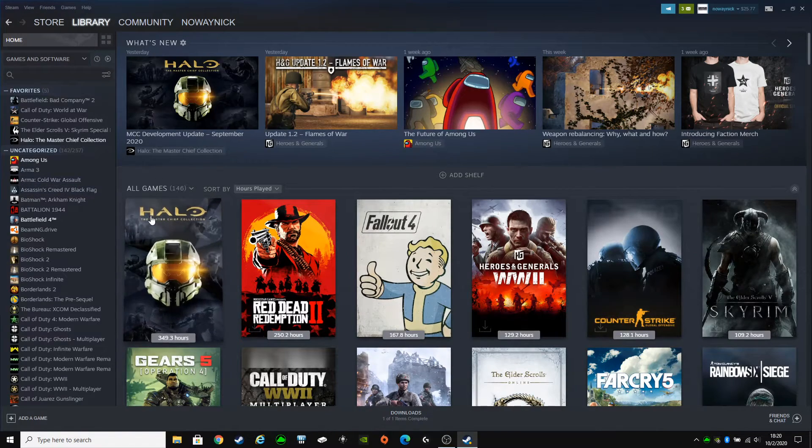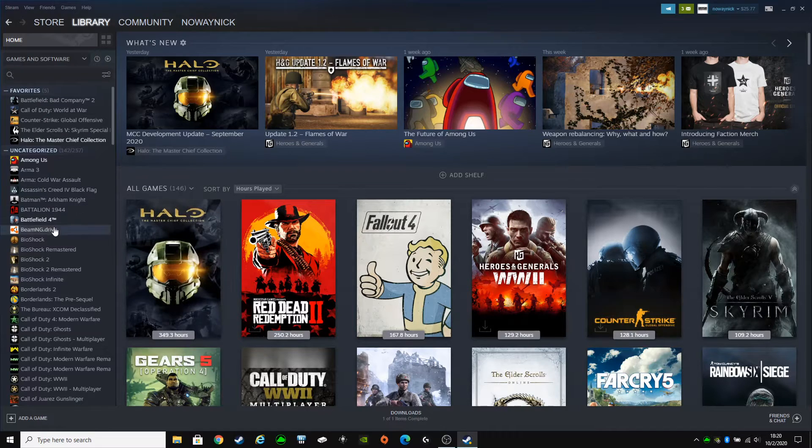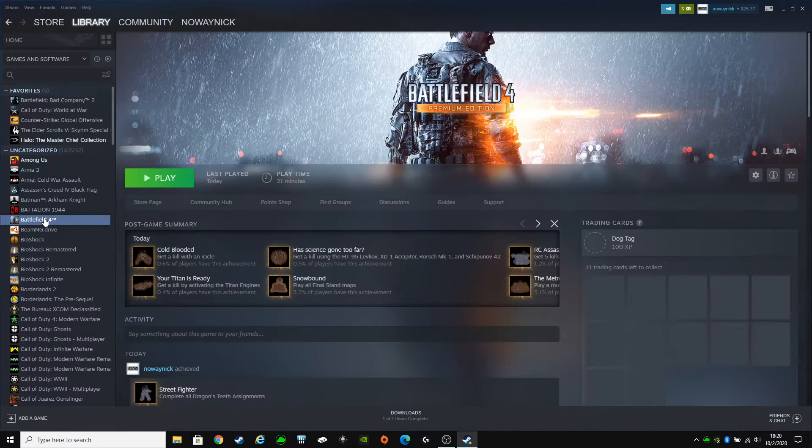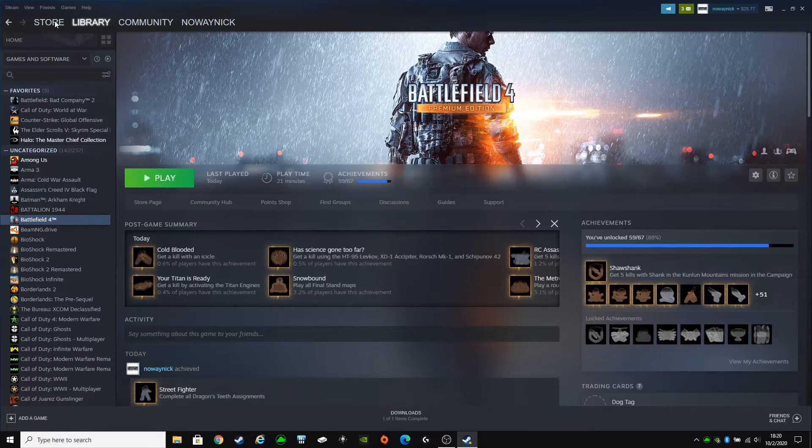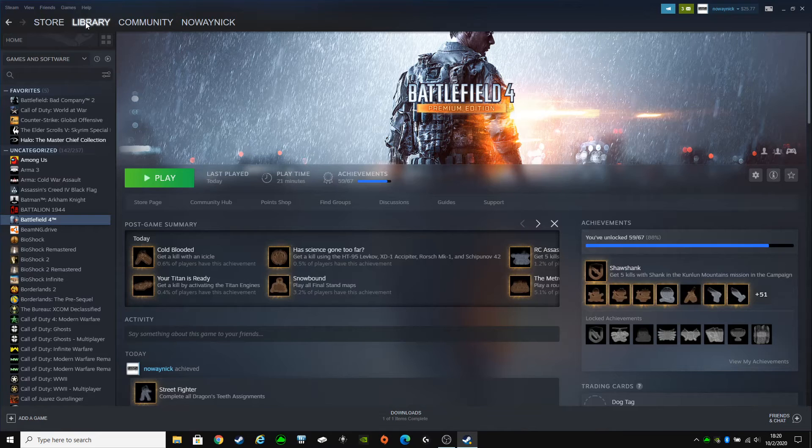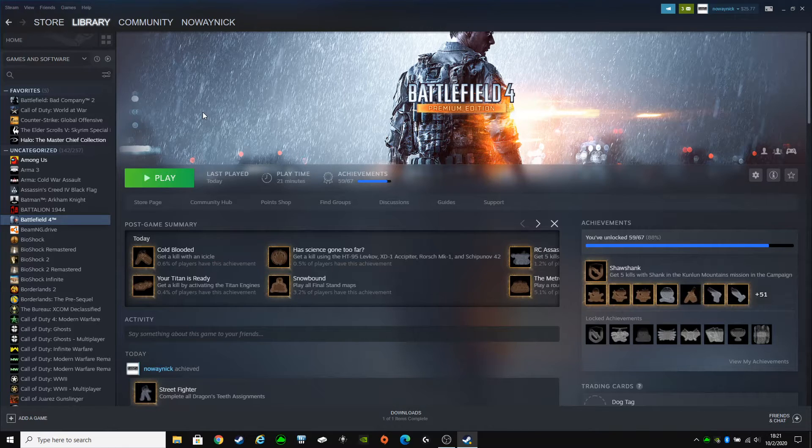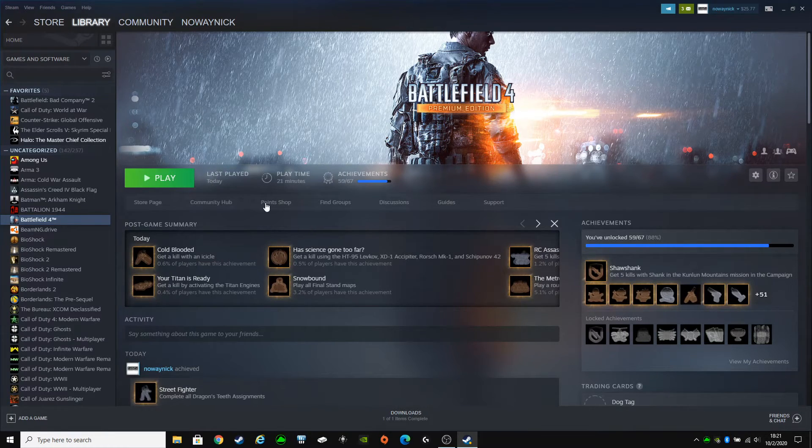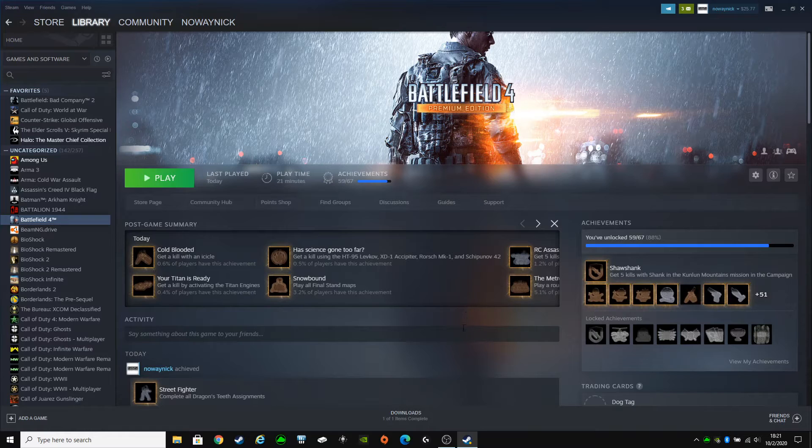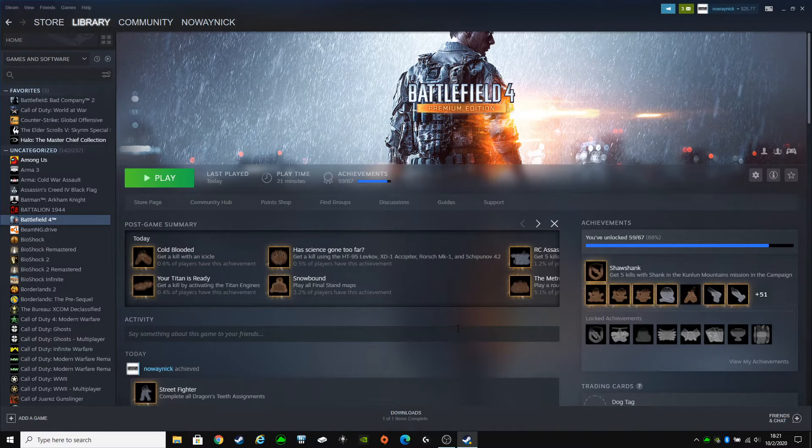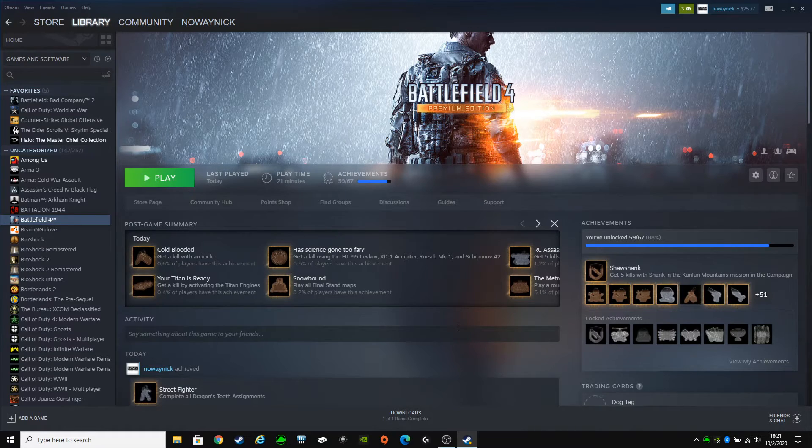Now you're going to want to open up Steam. Go to the store. You're going to have to rebuy the game again. And then when you buy the game, it's going to give you a new key that's automatically unlocked under Steam.